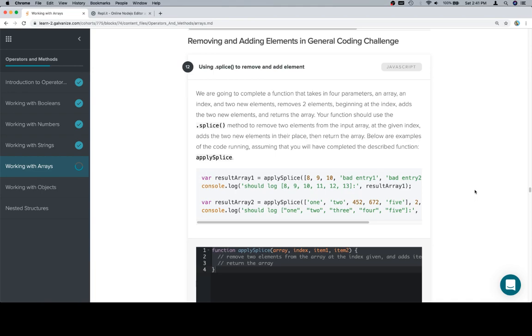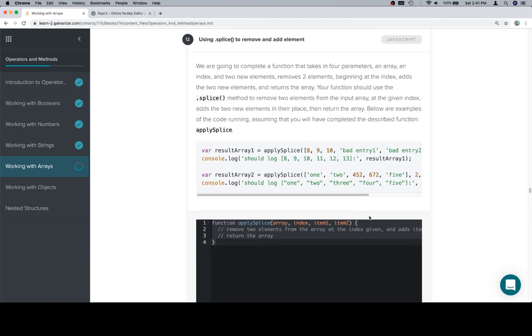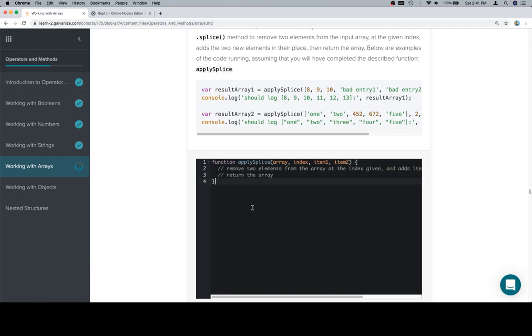That's very awkwardly worded, but we're essentially doing what we just did in the docs, which is we have an array, we have an index, we have two elements that we want to add, and we're also going to remove two elements at the same time. Your function should use the splice method to remove two elements from the input array at the given index, and then add the two new elements in their place, then return the array. Below are examples of the code running. Assuming that you will have completed the described function, apply splice.